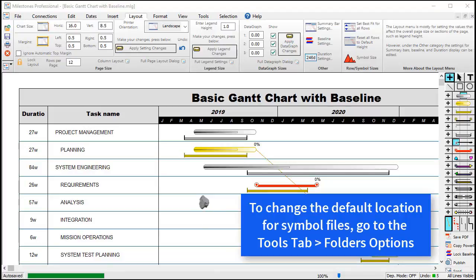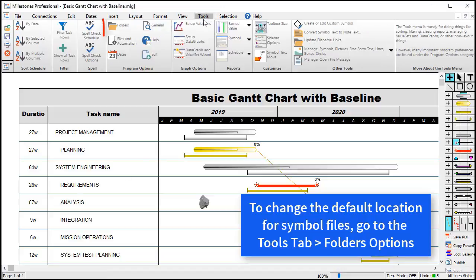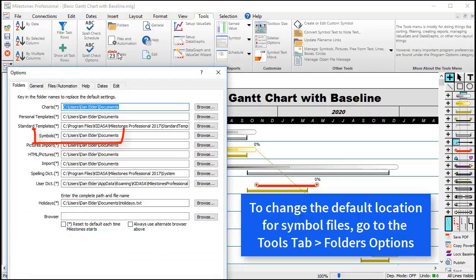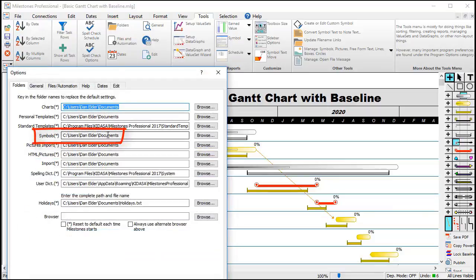One last thing: if you would like to change the default folder where symbols should be saved, go to the Tools tab and click on the Folders options. Then you can change that default location right there.